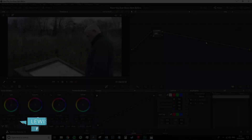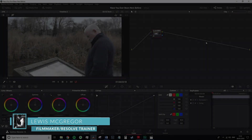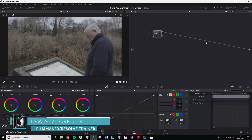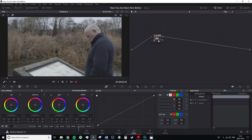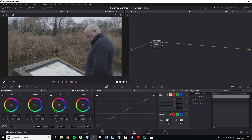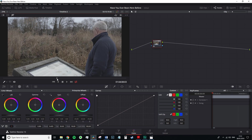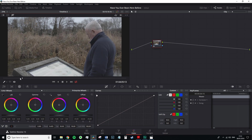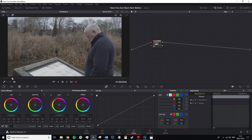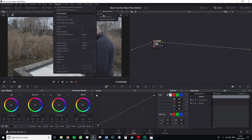Hey guys, my name is Lewis with Rocketstock.com and today we're going to look at correcting and basic grading in Resolve 15. There's not going to be a quirky angle or complex nature to this tutorial. We're simply going to cover correcting an image and then following along with my grade. If you're entirely new to filmmaking or color grading and feel slightly insecure about the process, this will be a great introductory video.